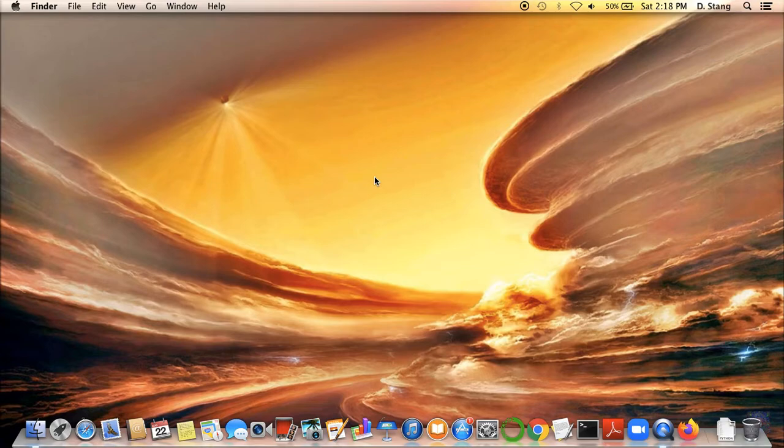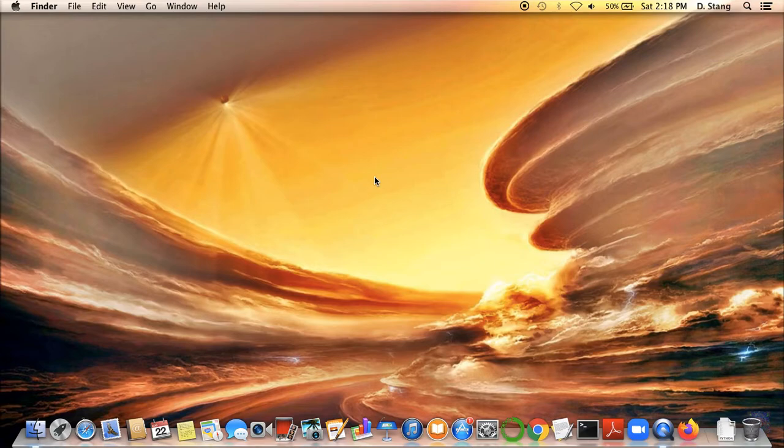There will be a couple of videos that walk through the installation process, both on Mac and Windows machines. Those links will be in the description below, and this video assumes that you've already successfully installed it. So with that, let's go ahead and dive right into it.